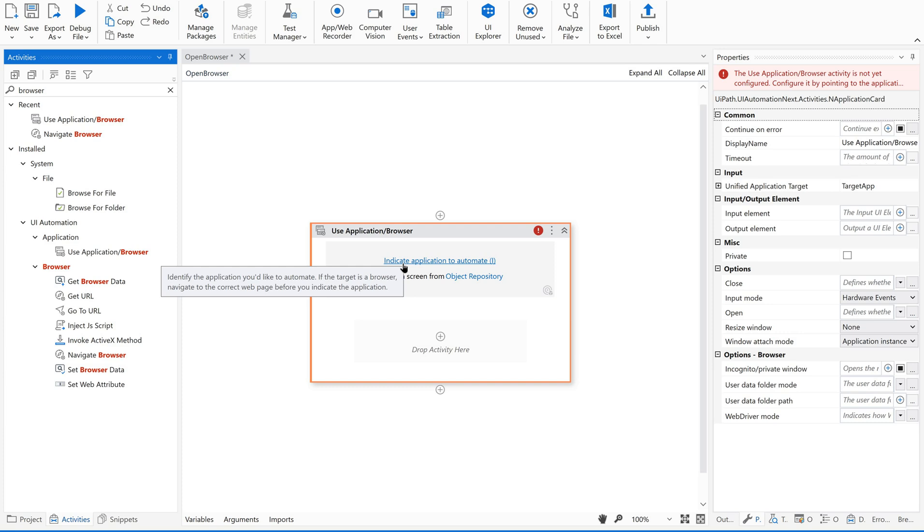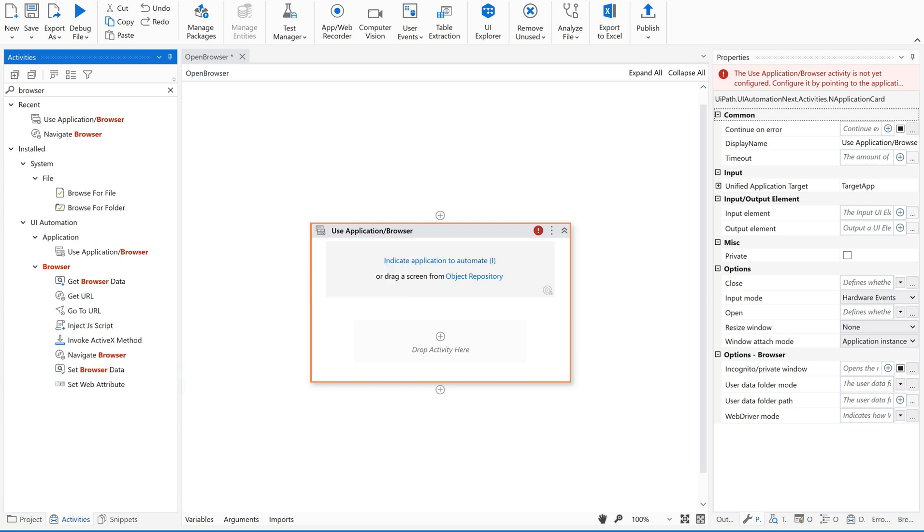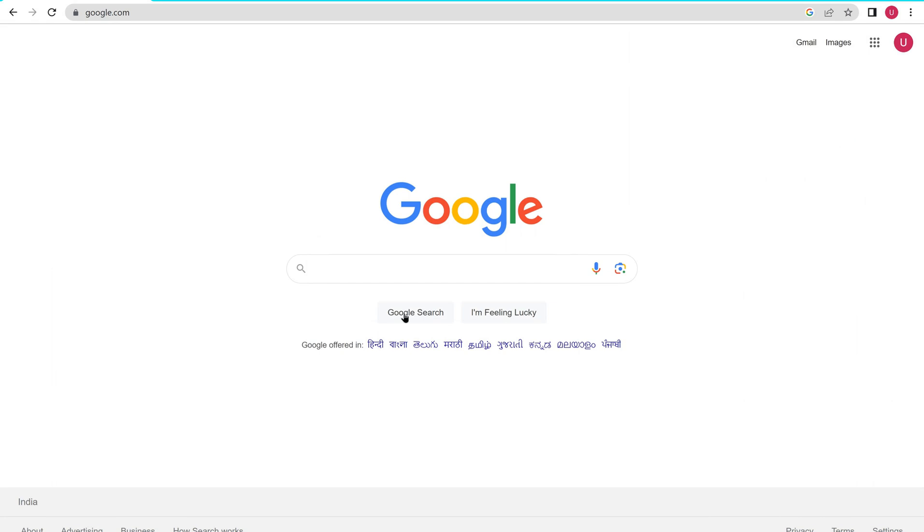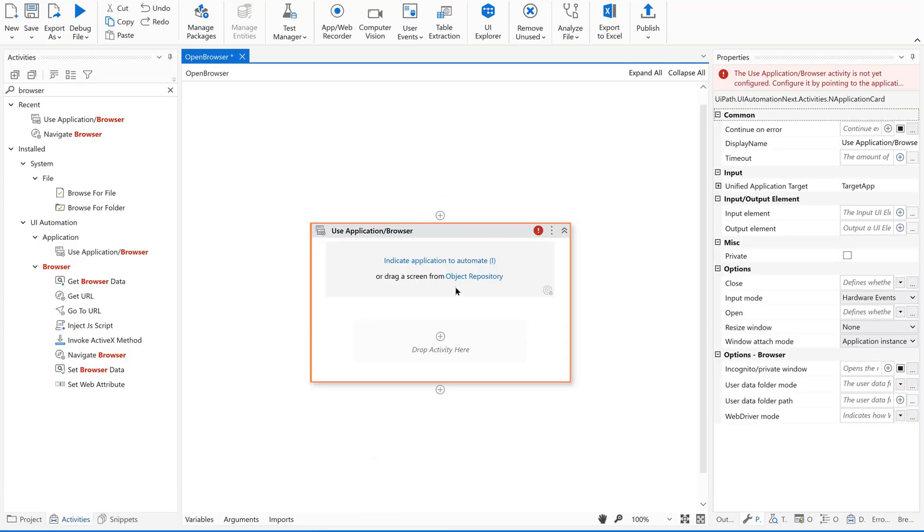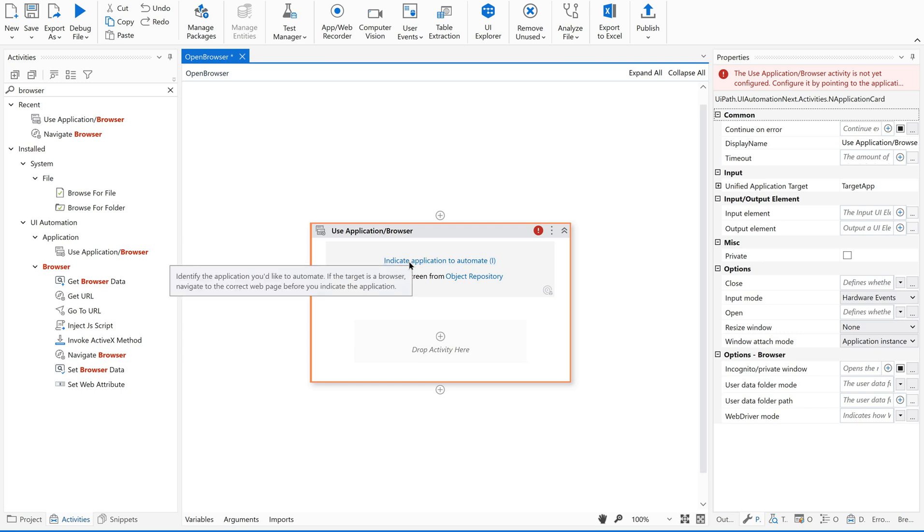So for that what I am going to do is just open, I want to open the Google Chrome browser and want to navigate to google.com. I hope you are doing this along with me. So this is my web page. So now let us go back to our code and let us click on this.